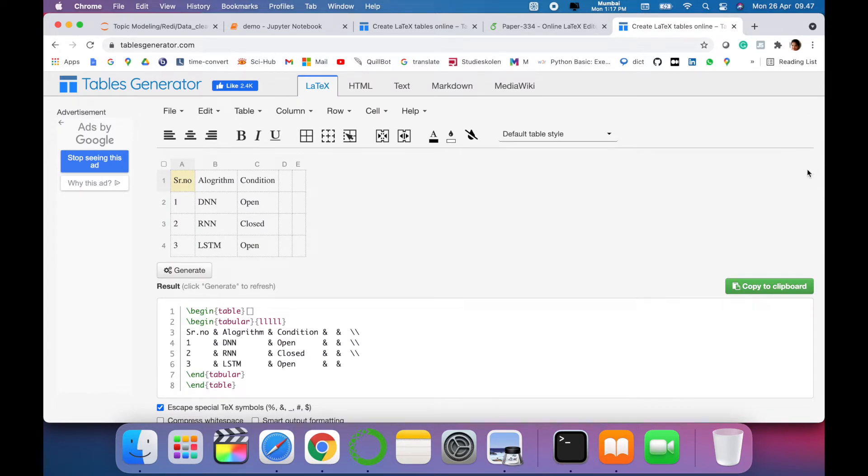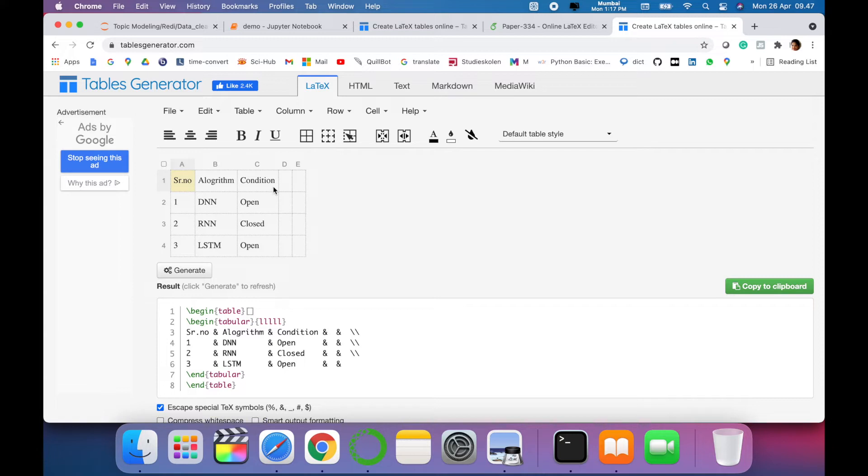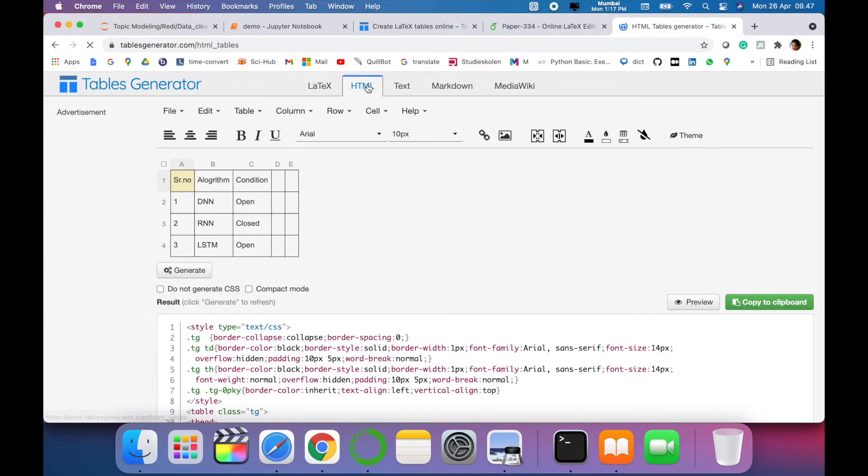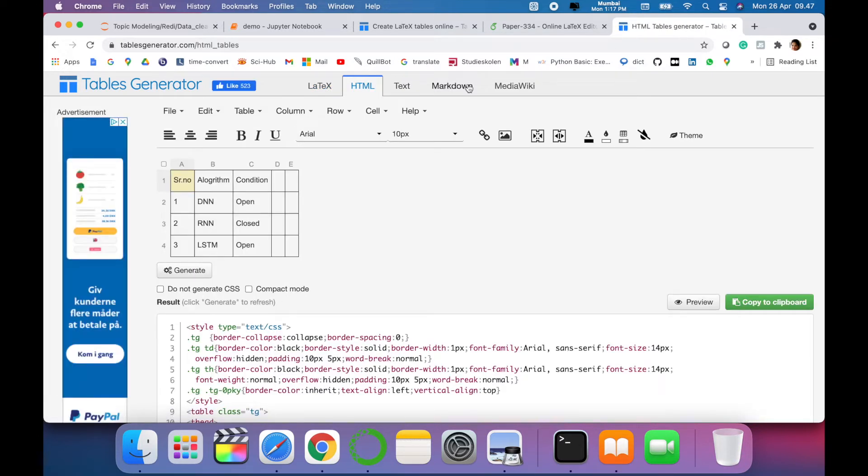I have just created a dummy table here for your reference. You can see my table consists of three rows and three columns. So in this way you can generate tables for LaTeX, for HTML, and even...